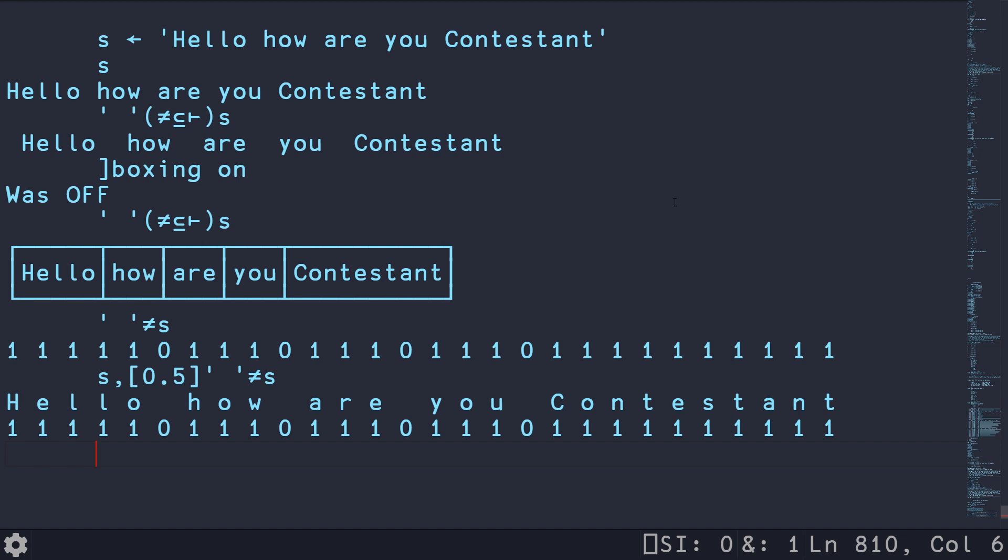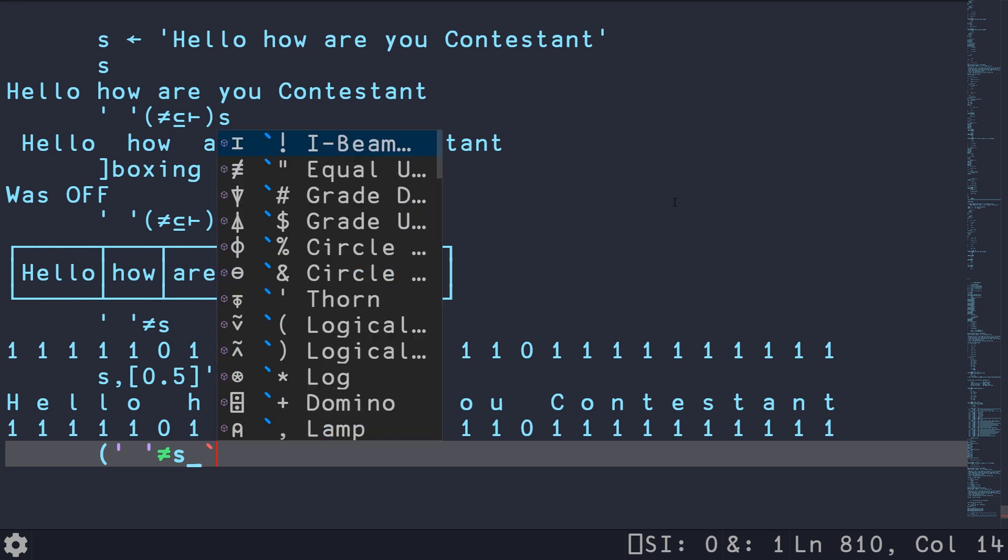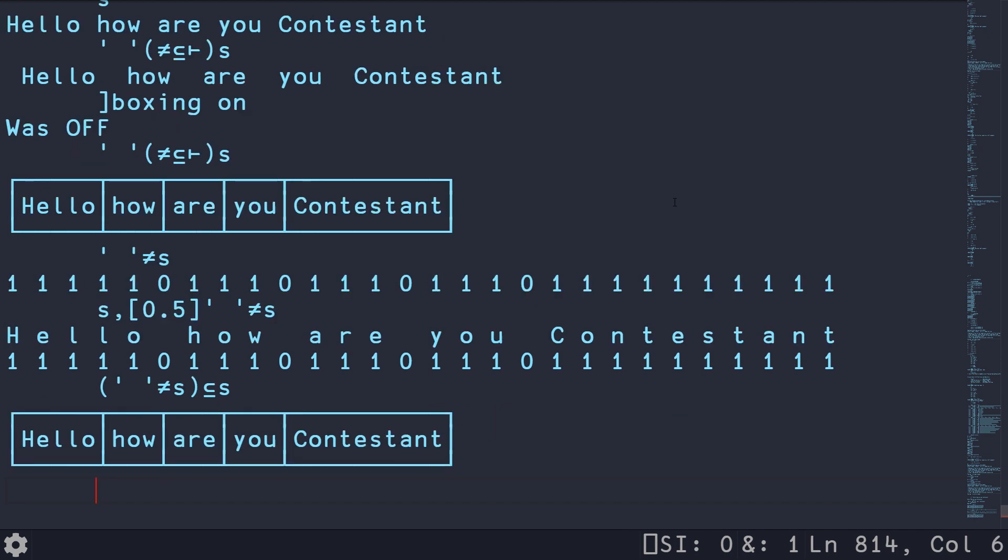And now that we have that Boolean mask, we basically want to feed it to partition. So if we take this, and then use our partition algorithm, and then give it s on the side, we've seen this in previous videos, this is going to basically take every contiguous sequence of ones, and store those in subarray, which is going to end up in our nested array.